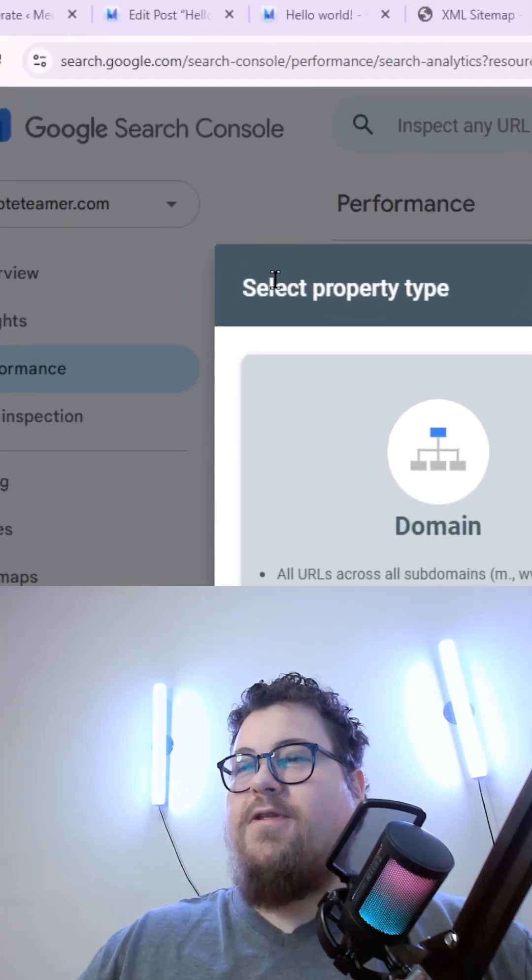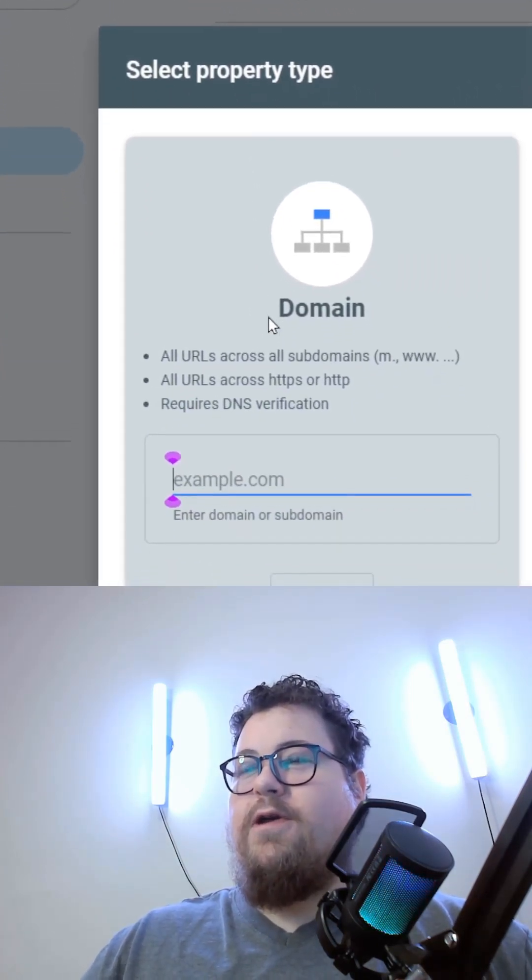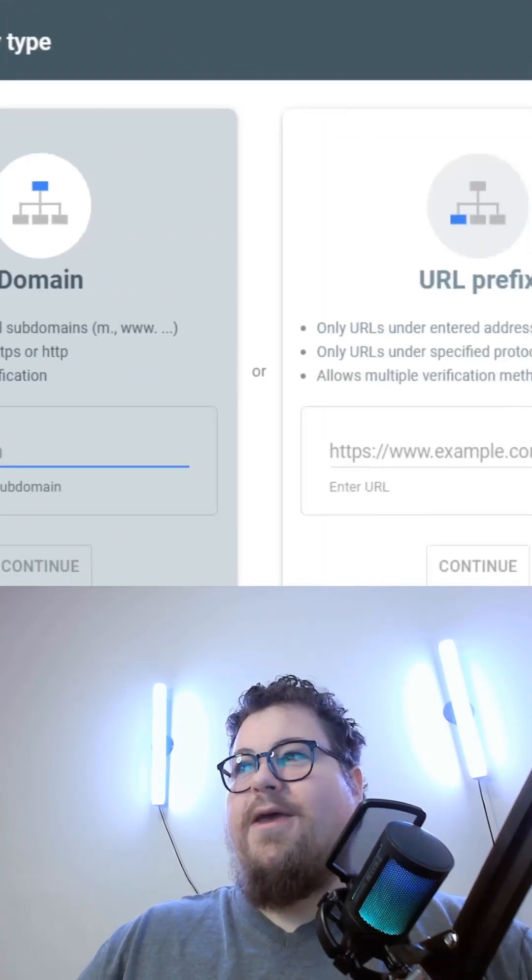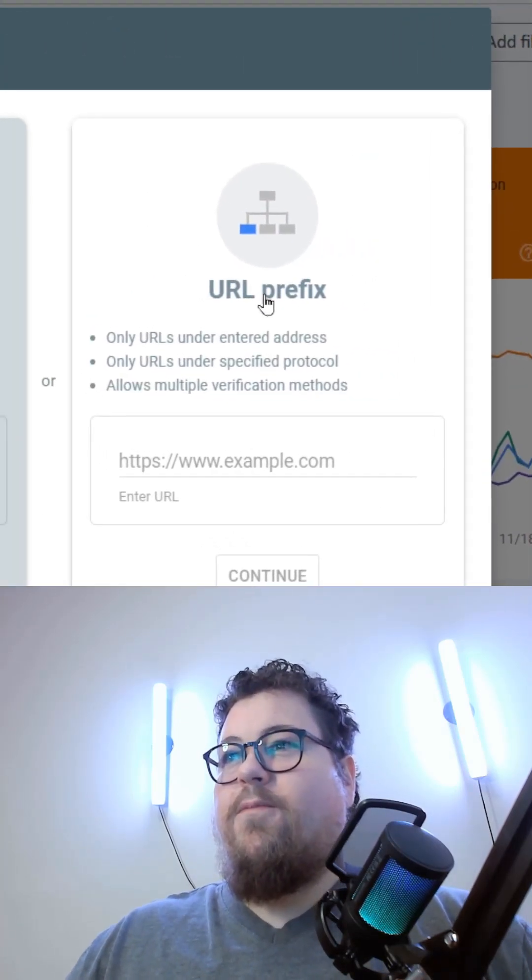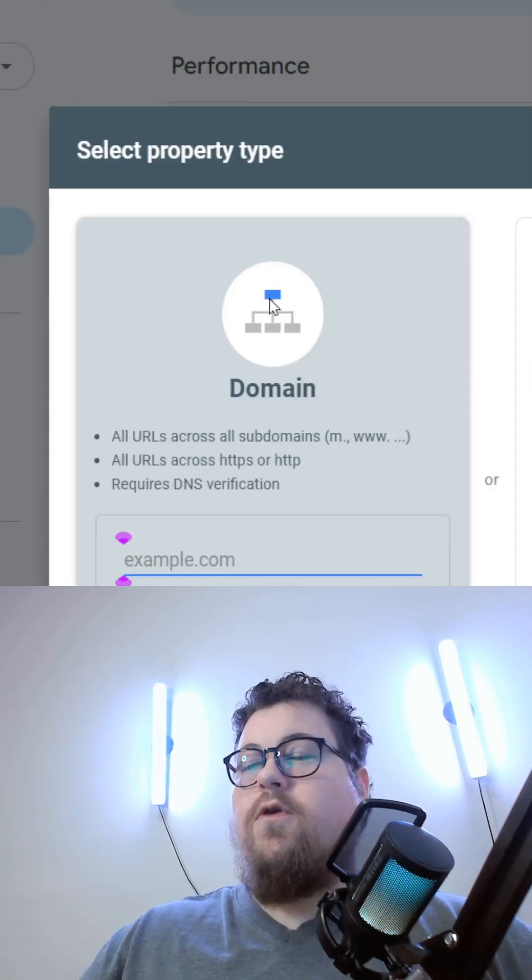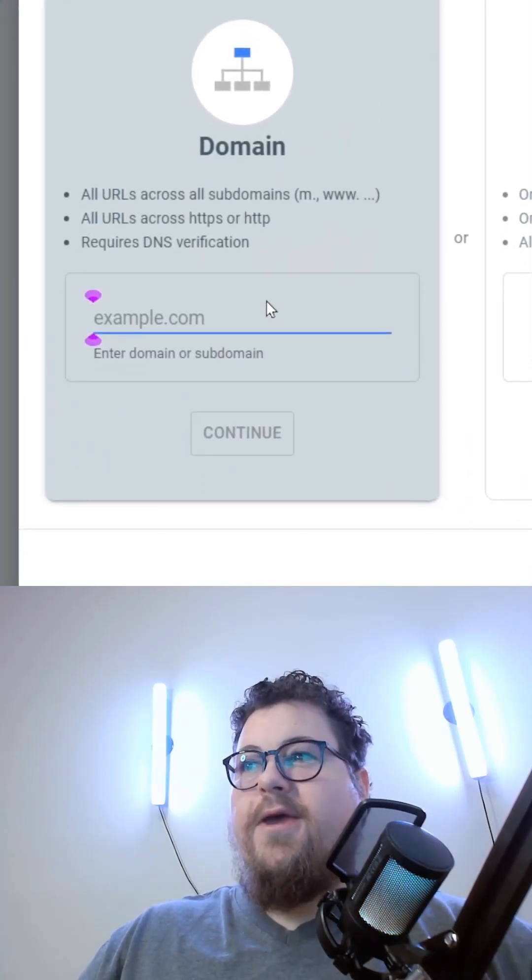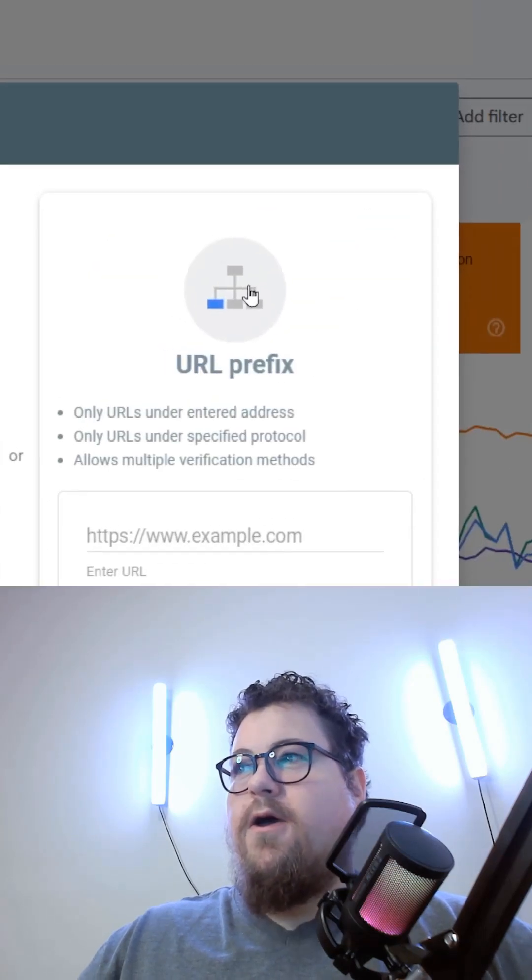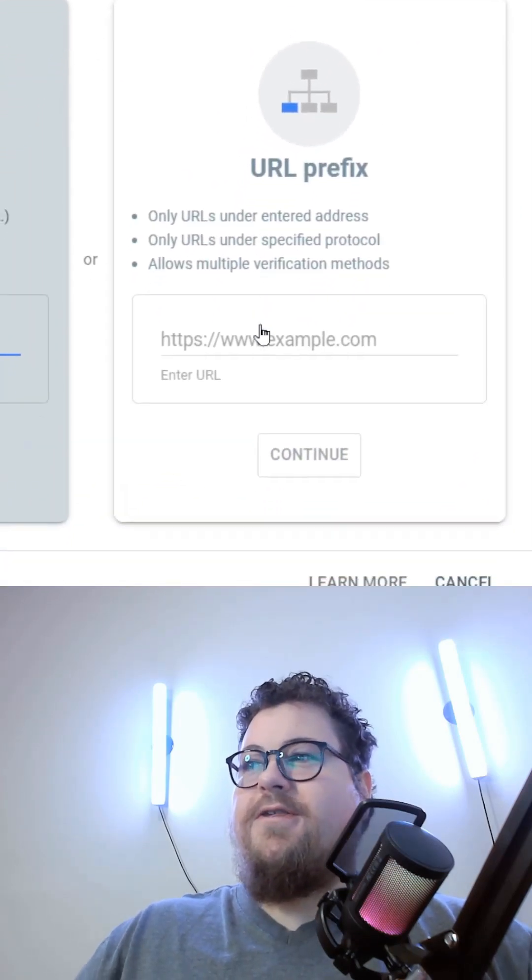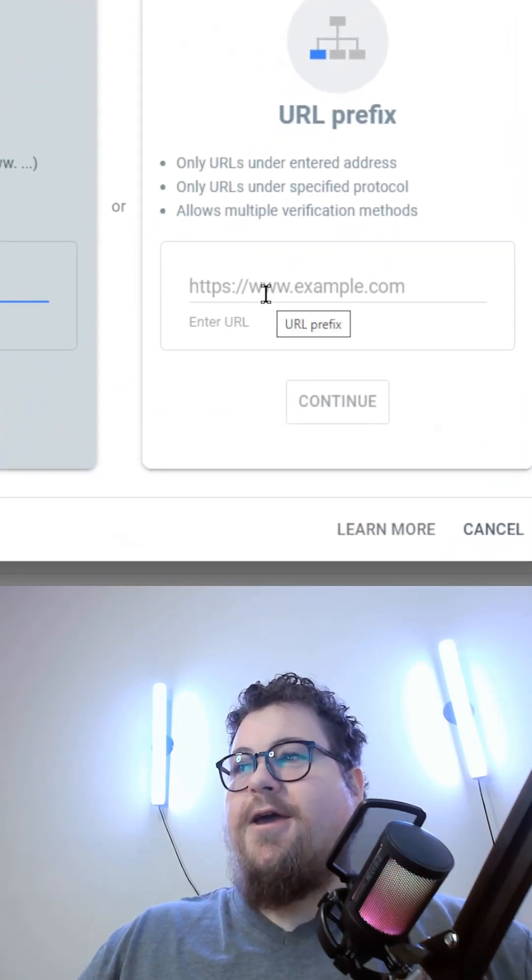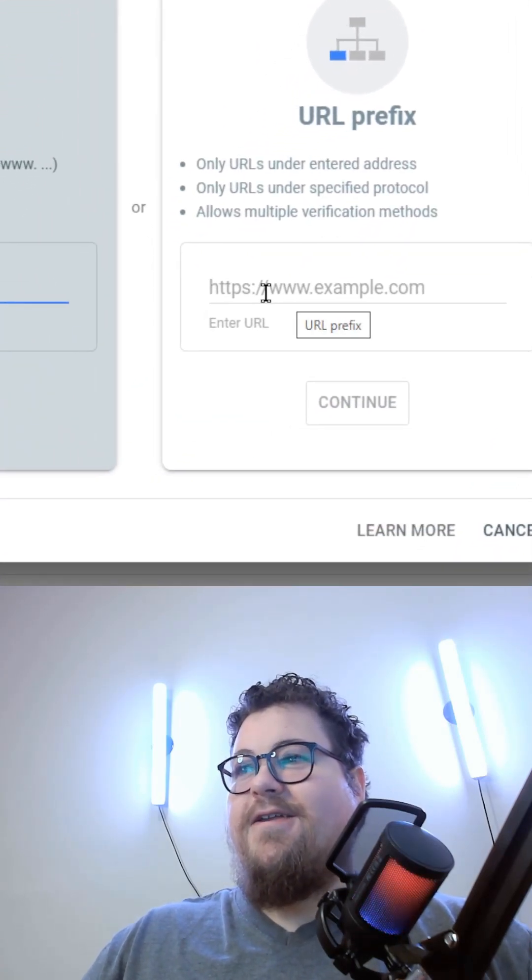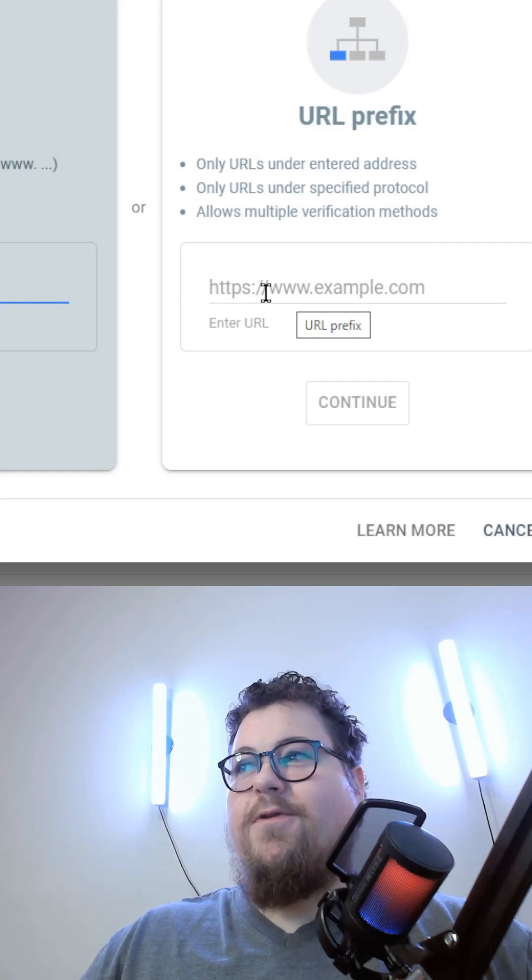Once you click add a property, you're going to have the option to add a domain or a URL prefix. You want to add your domain first if you don't have one. A URL prefix is for tracking a specific part of a website, such as a subdomain.